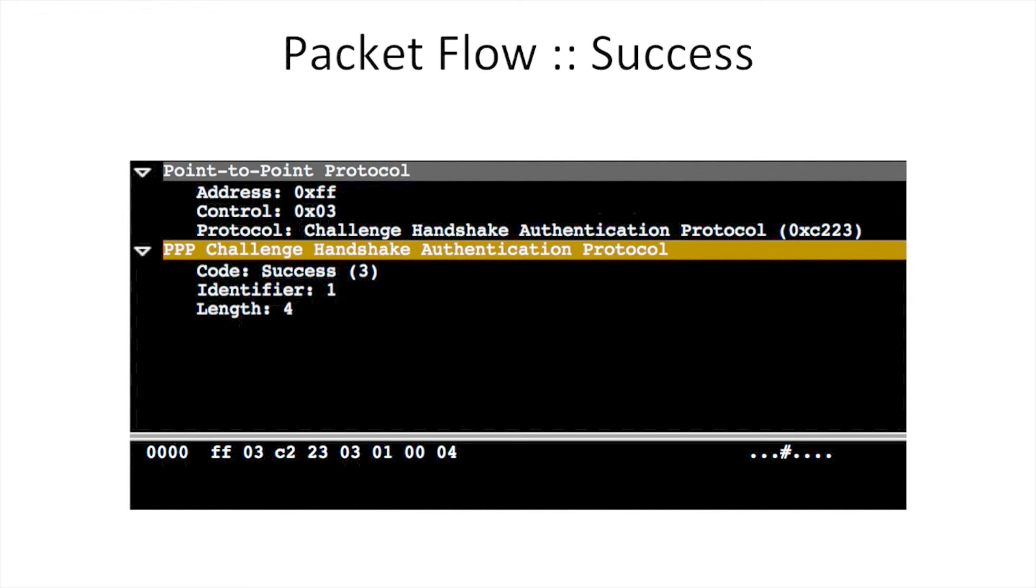Identifier 1 receives success confirmation. This is the typical flow of the CHAP protocol.